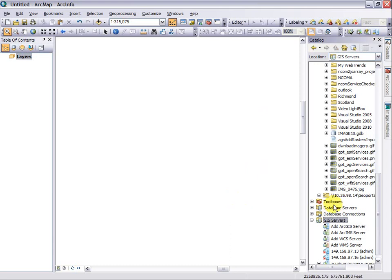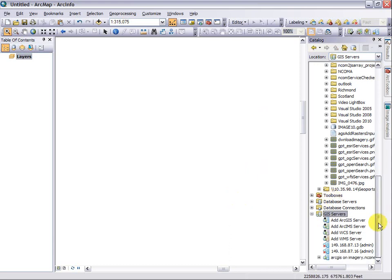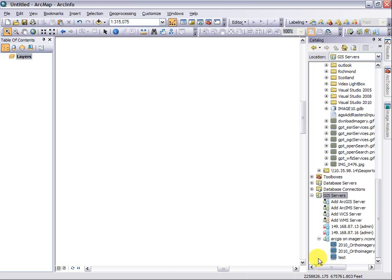Notice now that this server has been connected. We are not connecting to a particular service at this point. We are connecting to the ArcGIS server itself. And by expanding that, we can see all services that are available from that server.